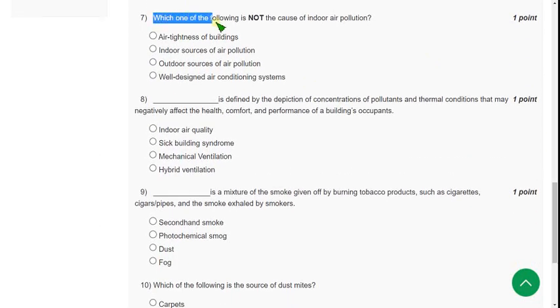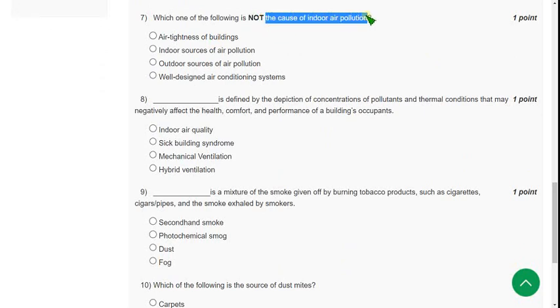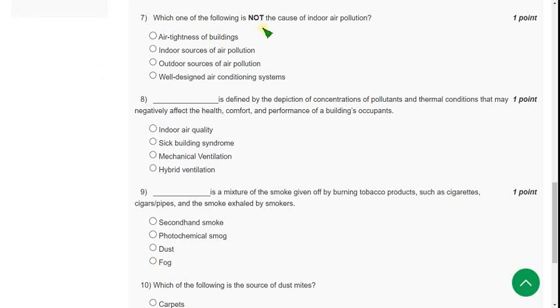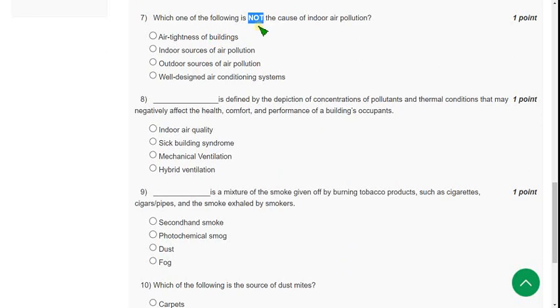Moving on to the seventh question: which one of the following is NOT the cause of indoor air pollution? They are asking not. Sometimes we will confuse and mark the causes. But here, they clearly mention not. Guys, in the final exam also, please observe the terms clearly whether they are asking for the positive one or negative one.